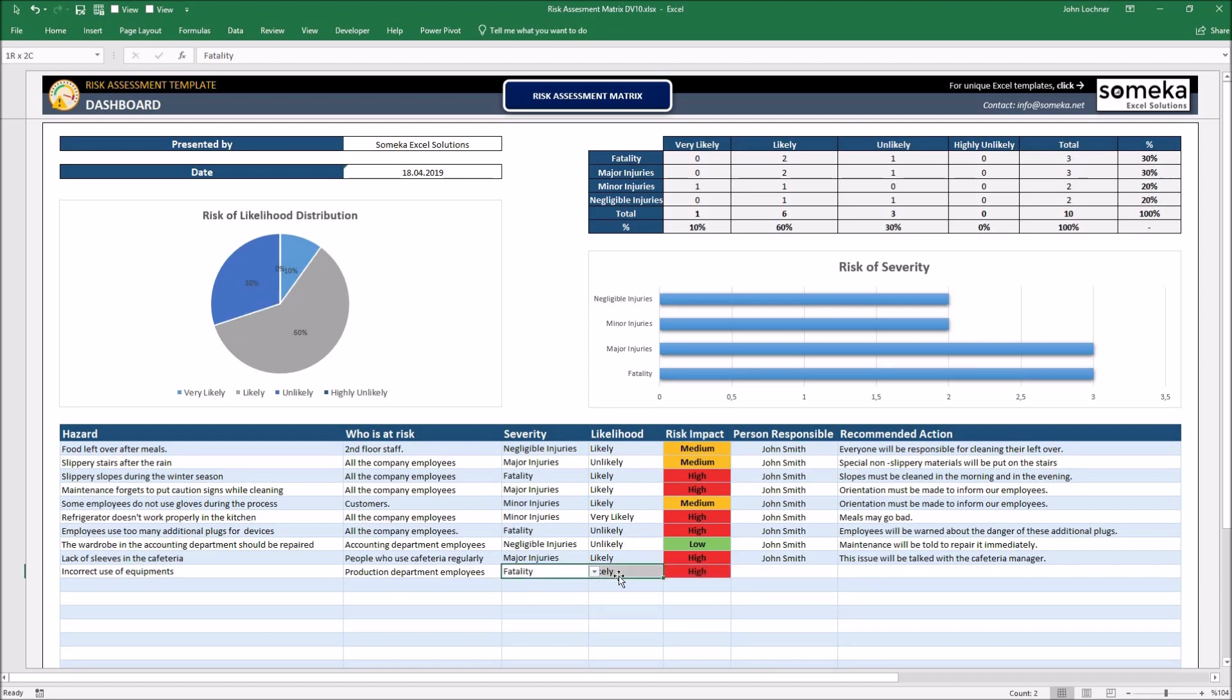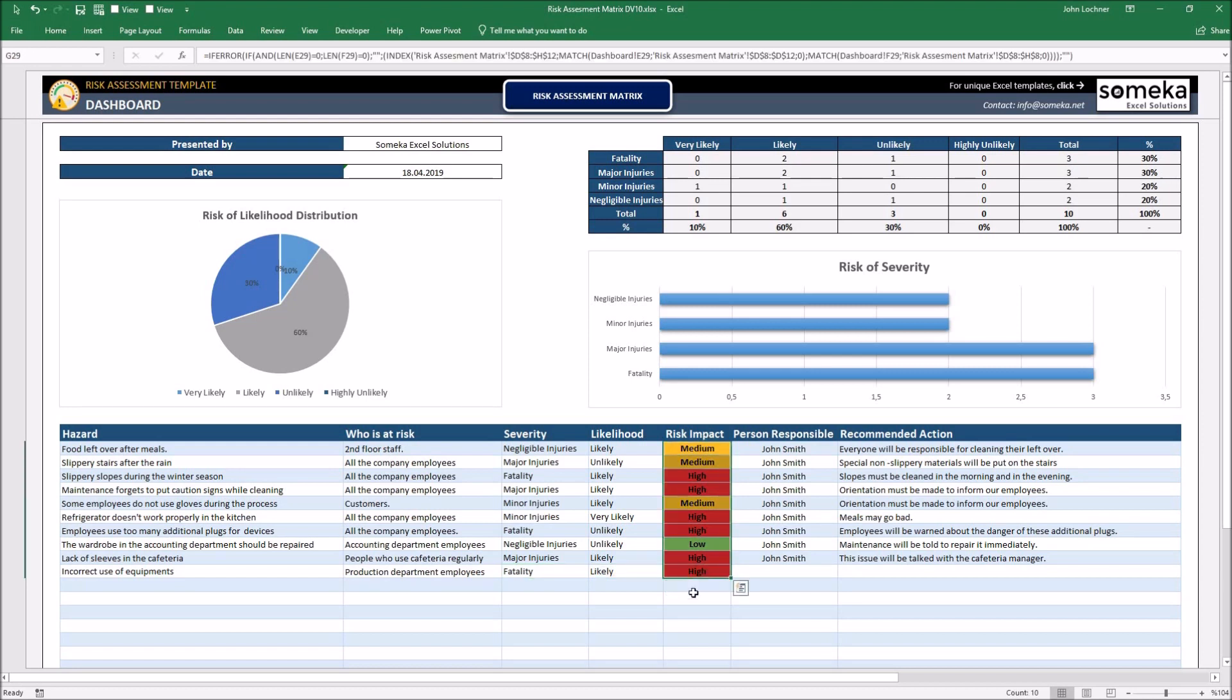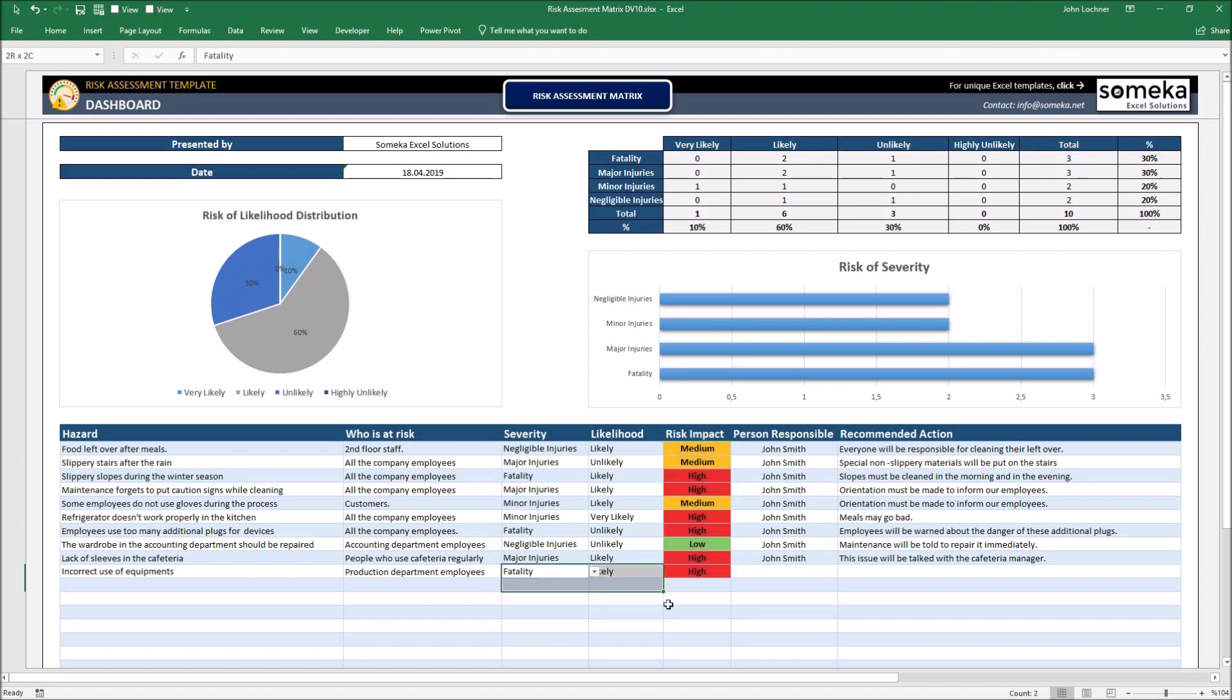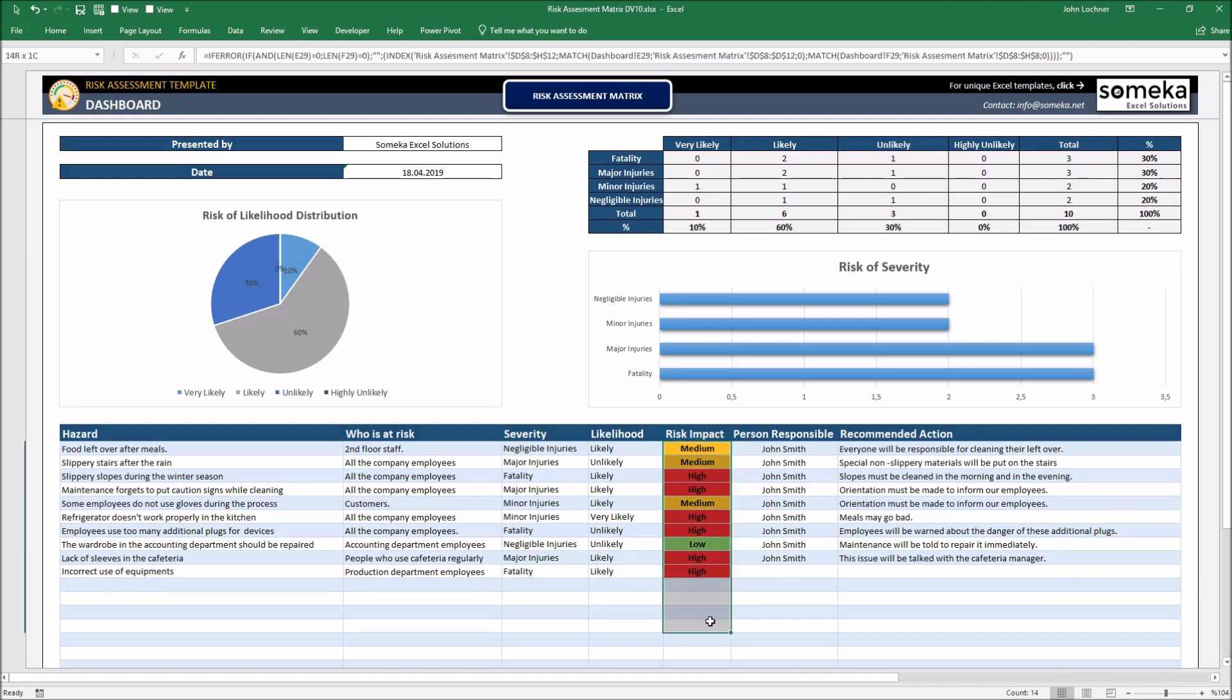Once you choose severity and likelihood, you're going to see that the risk impact displays itself automatically right after you choose both. Do not delete or type anything inside this column.